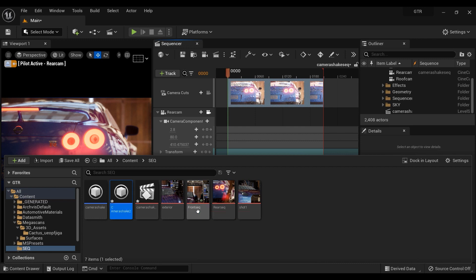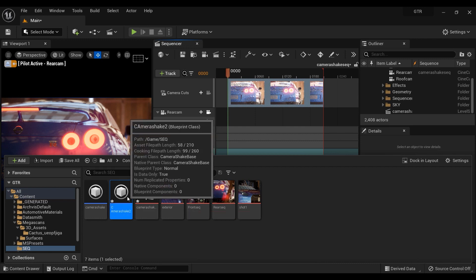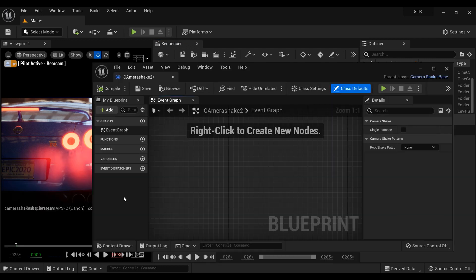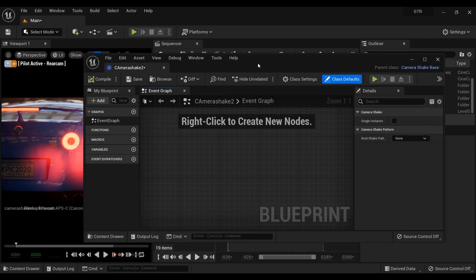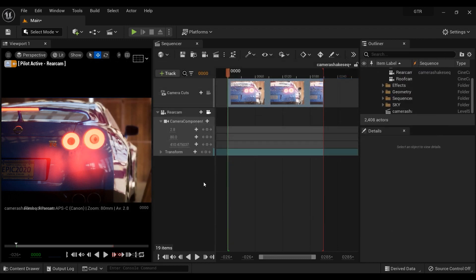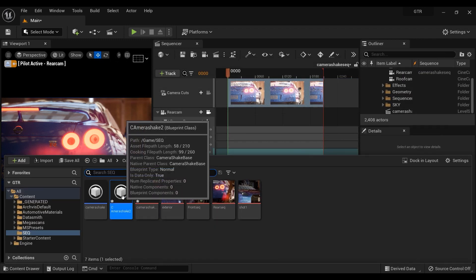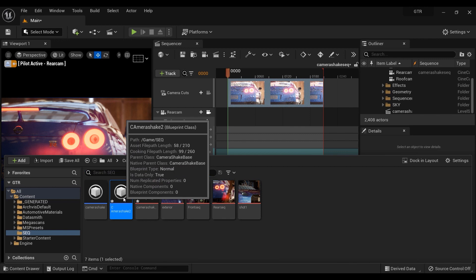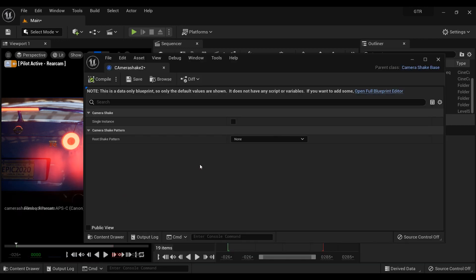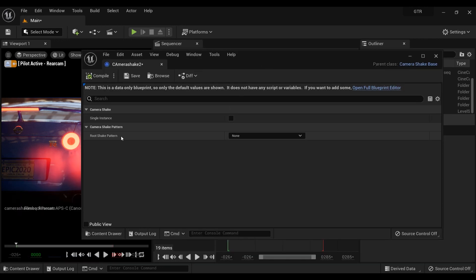So double click on the blueprint that you created, and then this window will pop up. Just close the window and again go to the content browser and double click on the blueprint. All right, as you can see a new window has appeared on your screen.